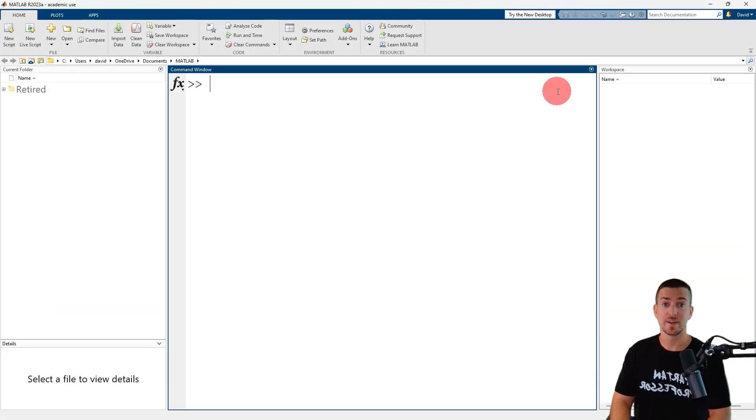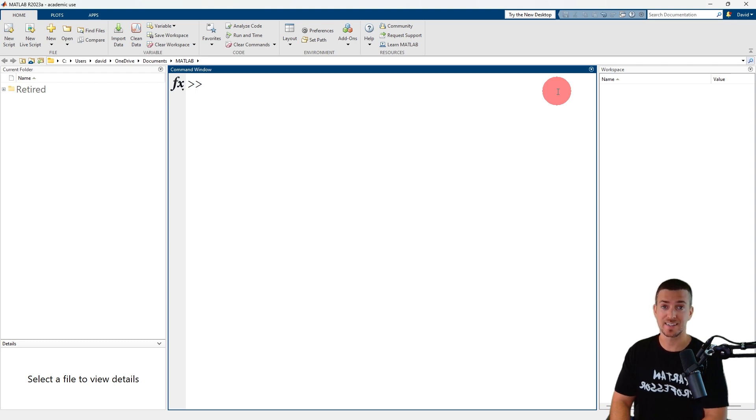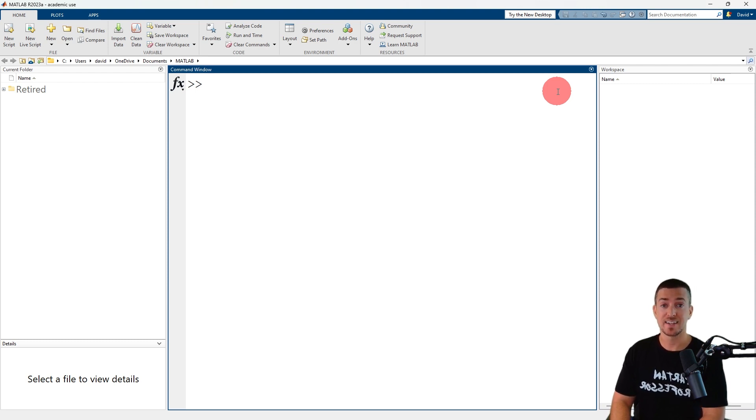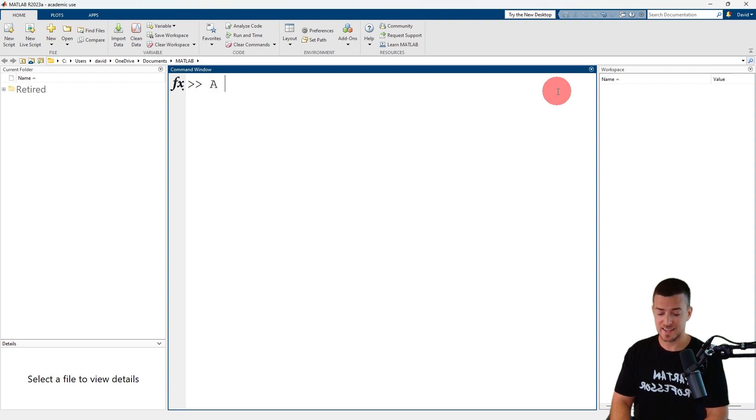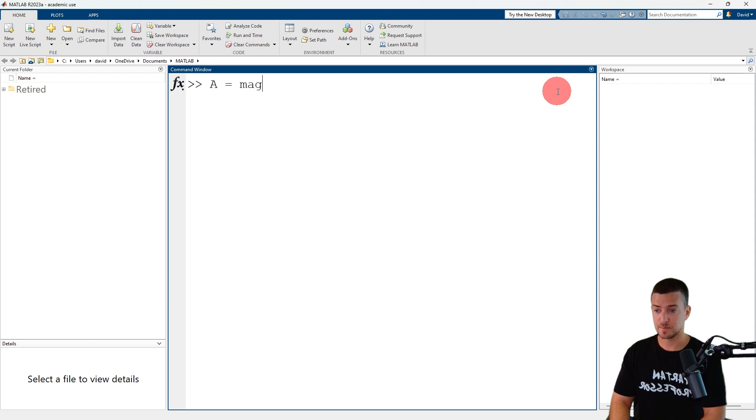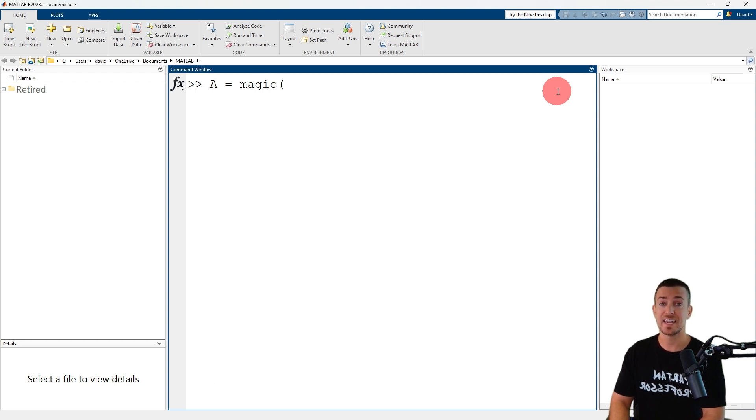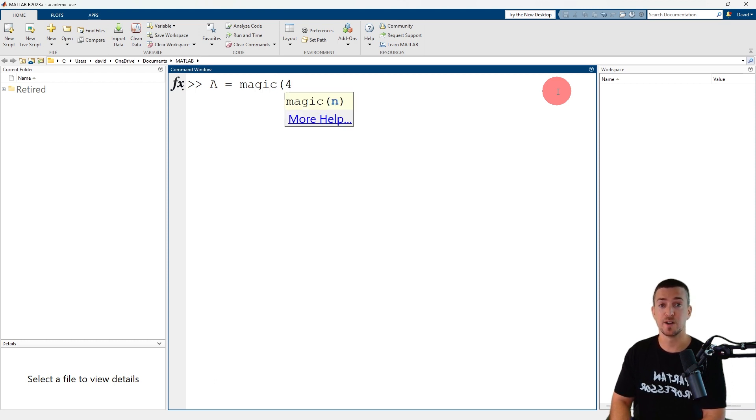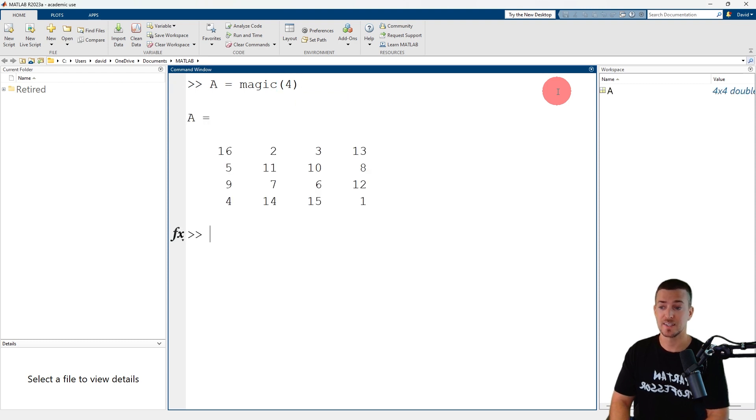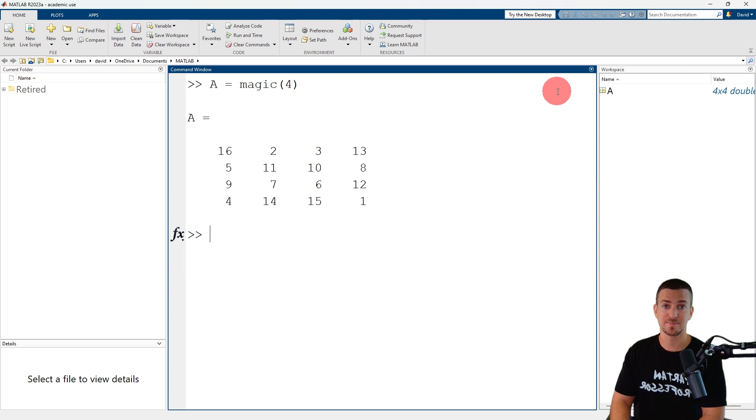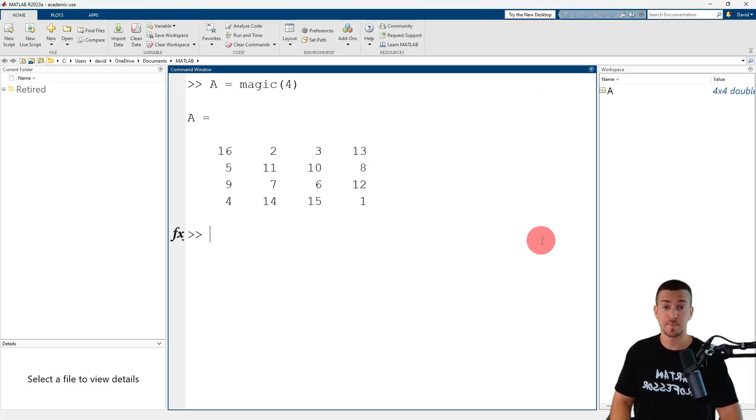We're going to use the magic function to quickly create a four by four square matrix and assign it to the variable A. Now I'm going to call the magic function and the input argument is the number of rows or columns. Now we've created a four by four square matrix.